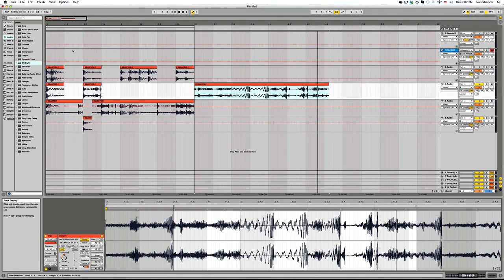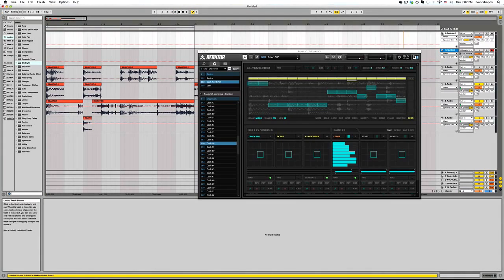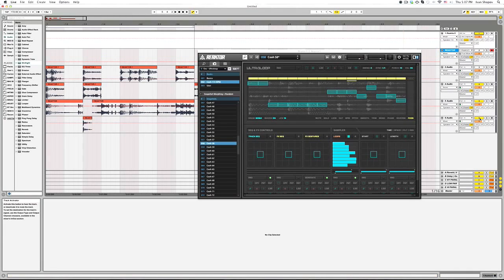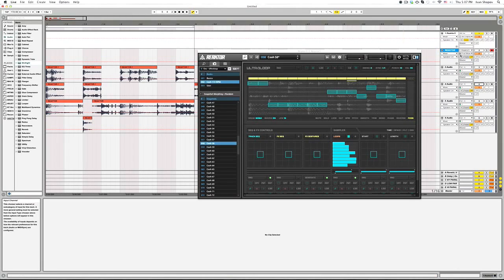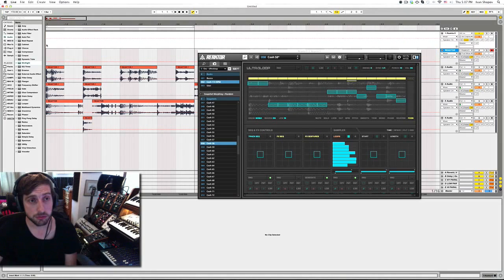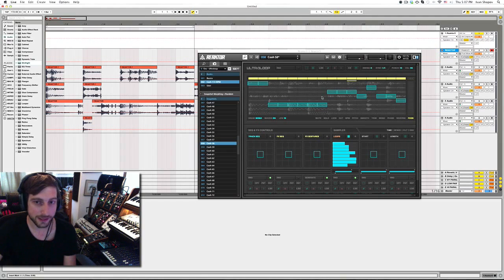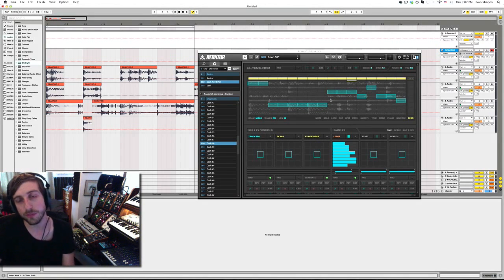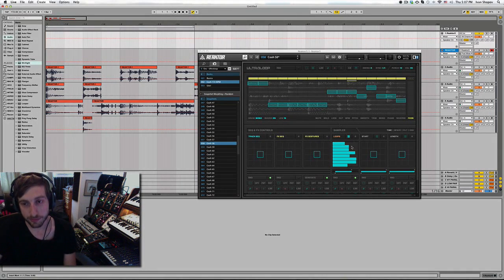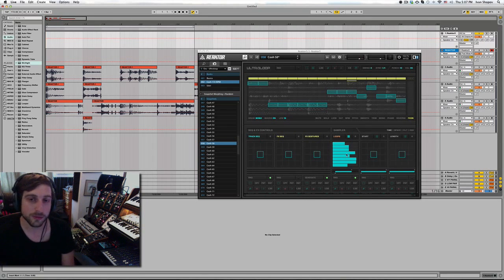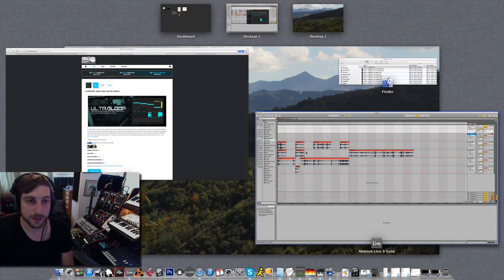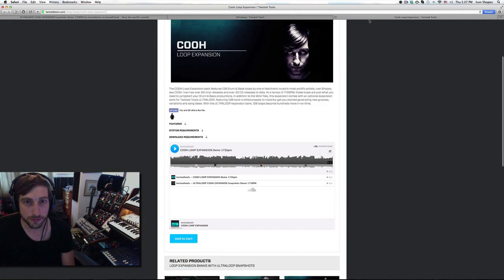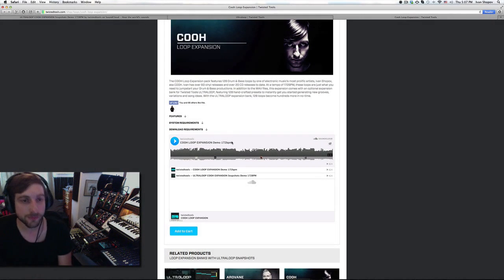Okay, this is also possible inside Reactor with some other devices, but to be more flexible and quick I always resample them into Live and use audio files. So that's how quick you can get some interesting ideas. I hope you enjoy my whoops and you can go to Twisted Tools website and also check my demos I did for the Whoop expansion.